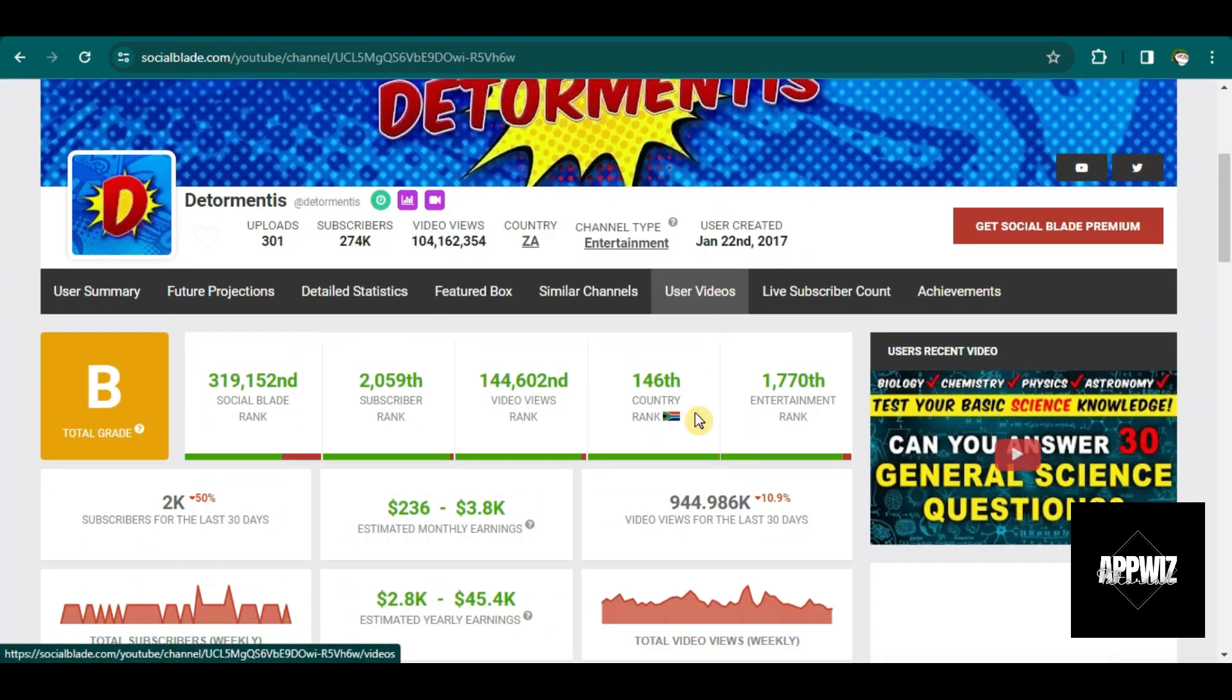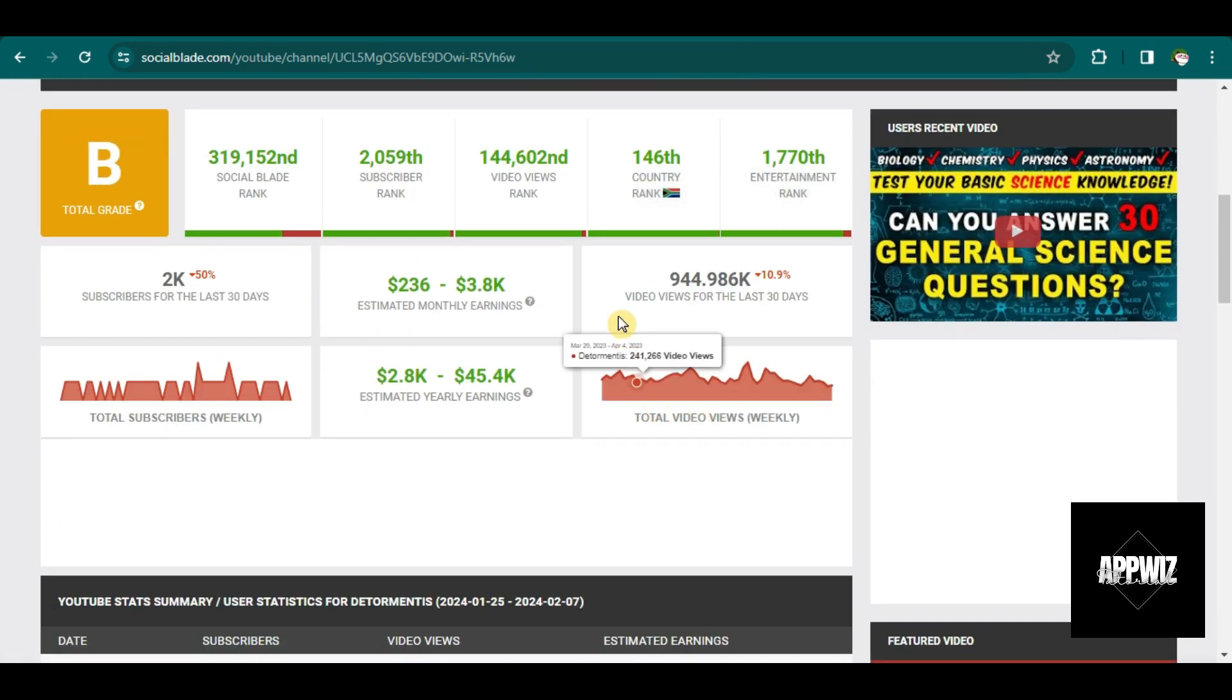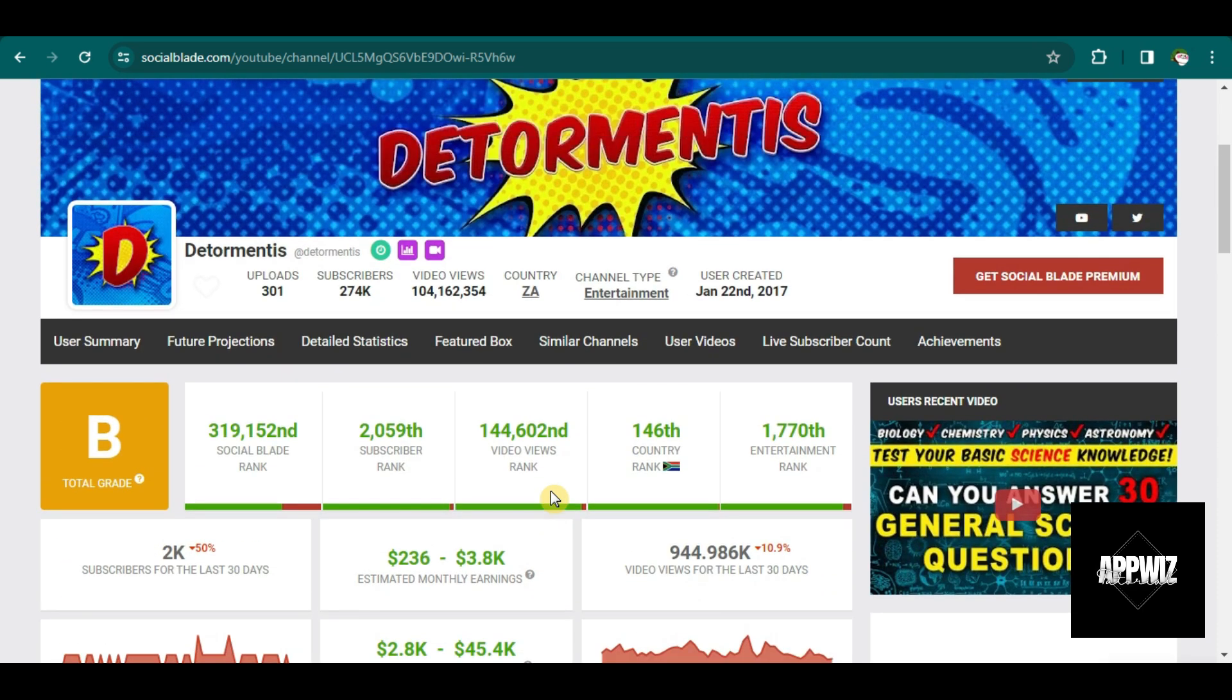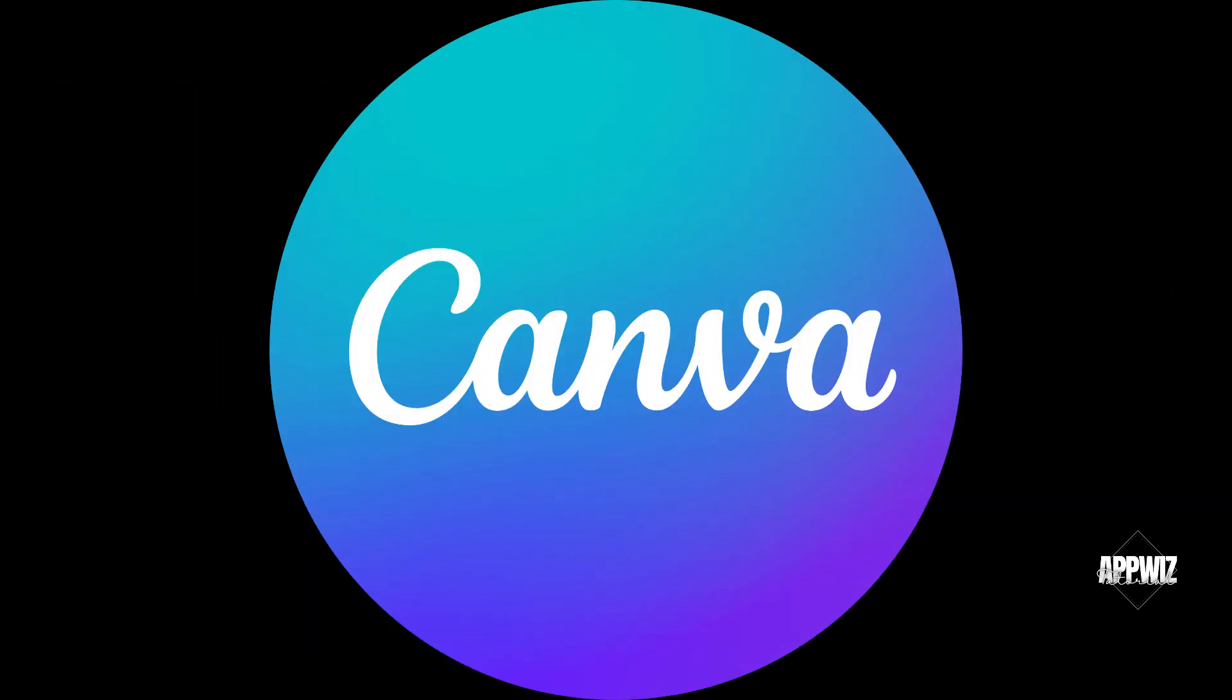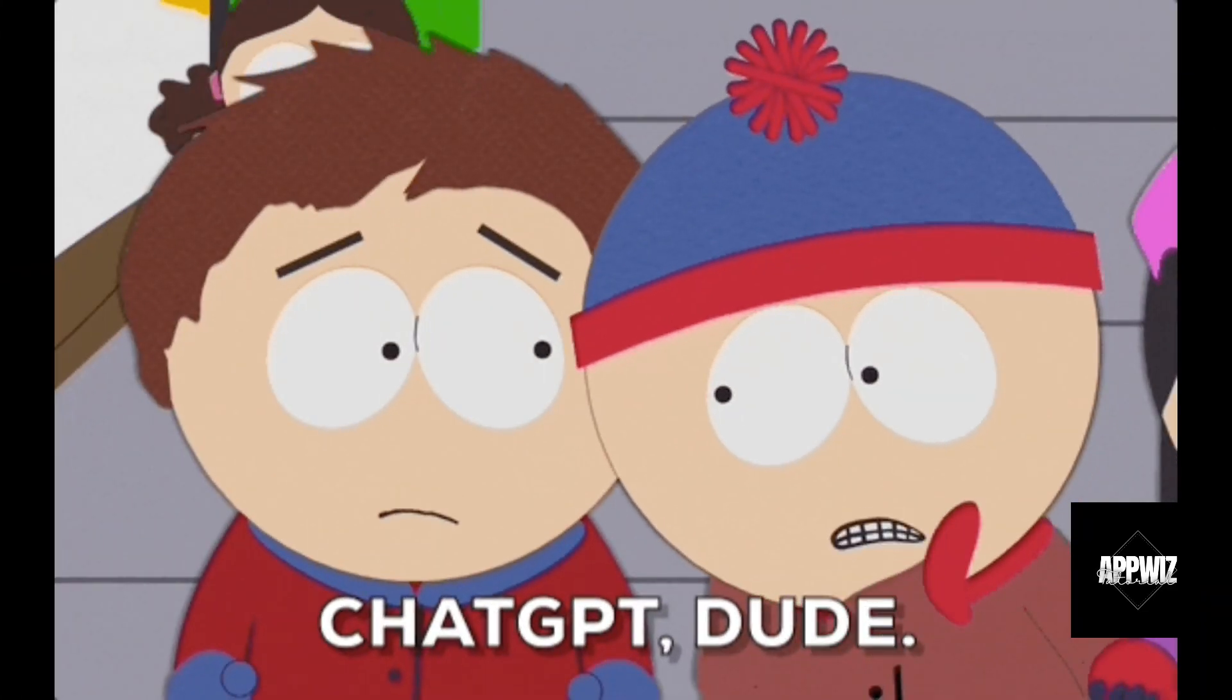If you also want to start creating this kind of content on YouTube and possibly earn thousands of dollars and subscribers monthly, please keep on watching because I will show you how you can create this type of videos just by using Canva and ChatGPT.